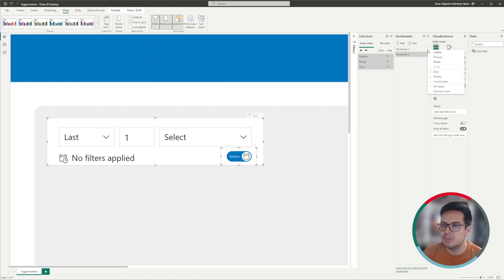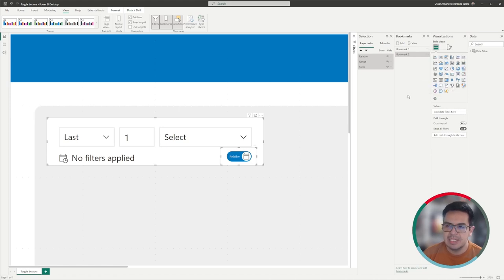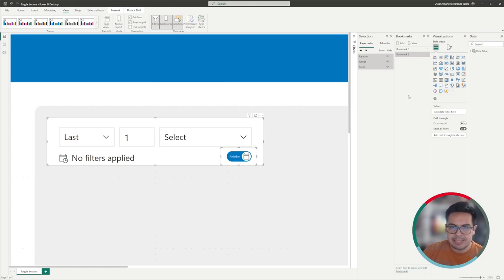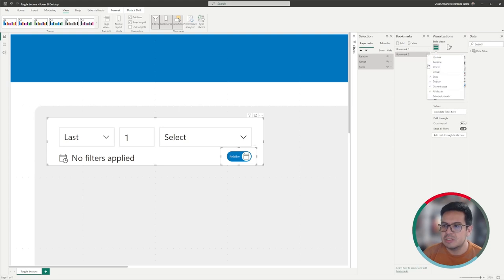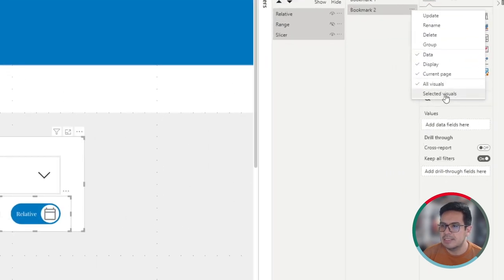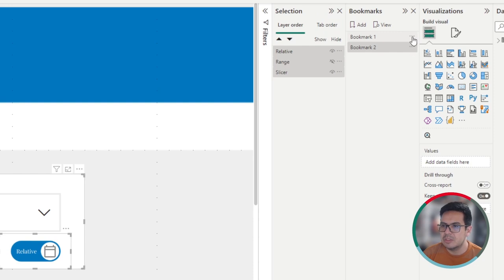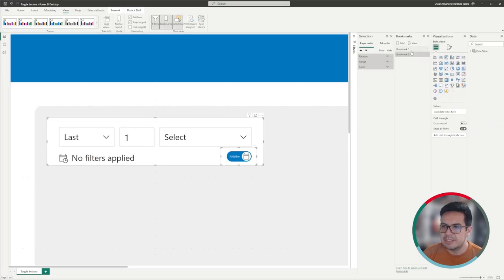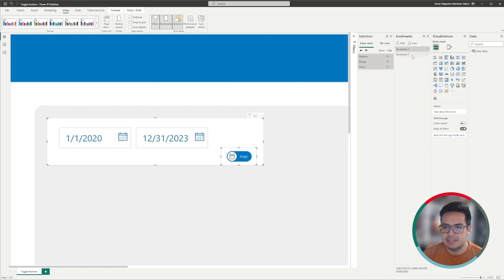We are very close to what we need. The next step is that we are going to select only the selected visuals option. We do this because if the user has selected a different category on a different slicer, we don't want to reset or change that slicer — we only want to affect the selected slicer. So we switch this option to selected visuals only, and we make sure that both bookmarks have this setting. They are still working, and that's great.